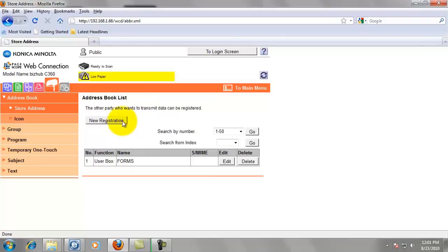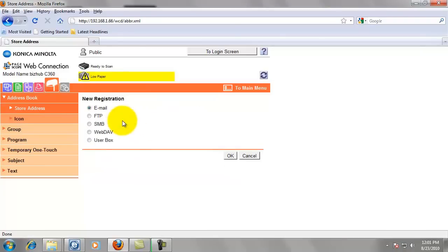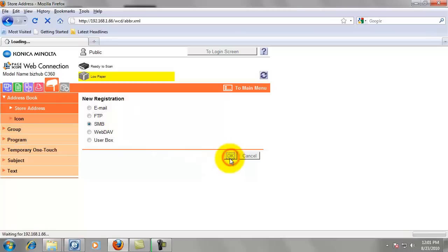And then we're going to click new registration. Select the bullet next to SMB. Click OK.